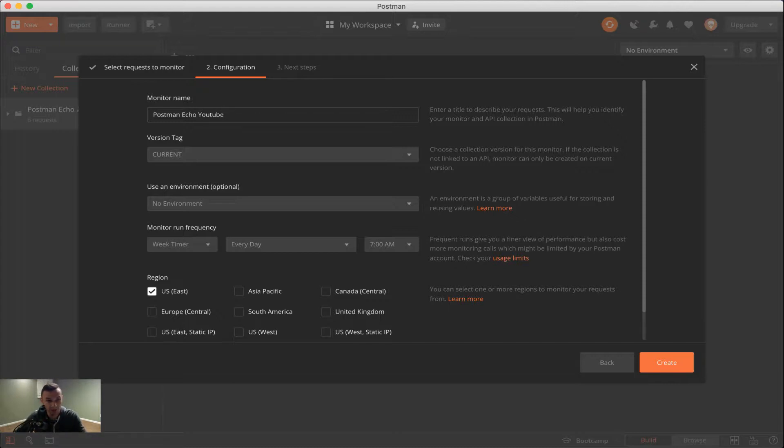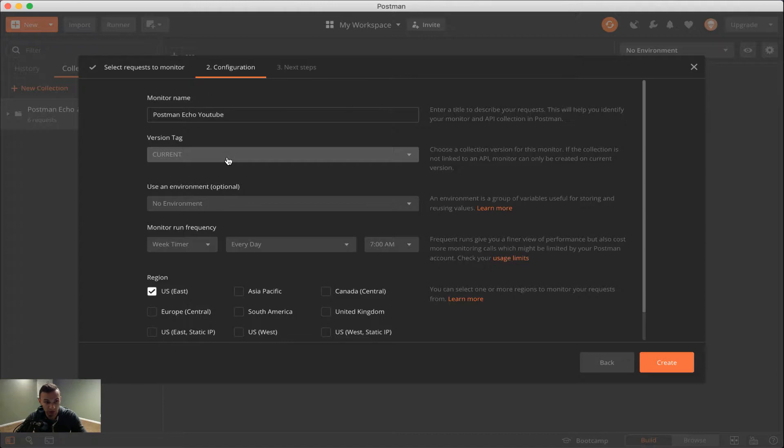The first option here is just to name the collection. In this case, we're just going to call it Postman Echo YouTube. Below we have the version tag, which just goes to show what version of the API you're using. So if you're on a current version, which will just be the most up to date, or if you have a different version tag, you can set that here.